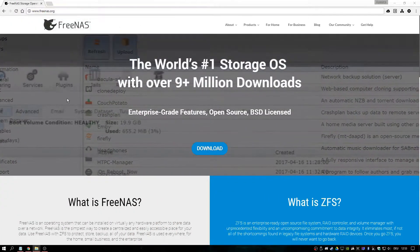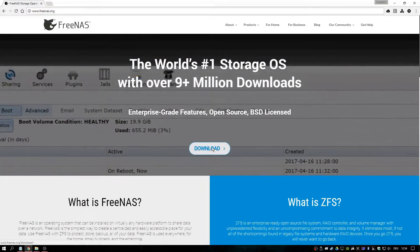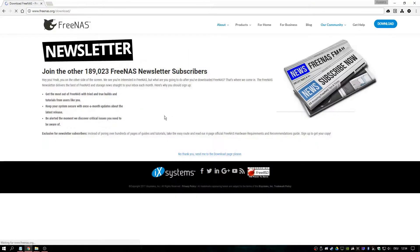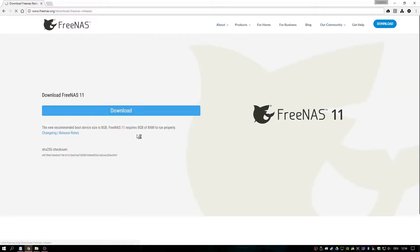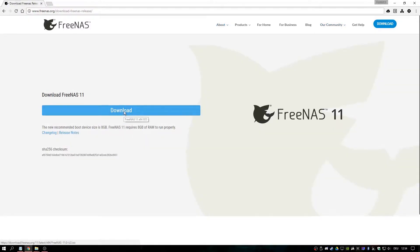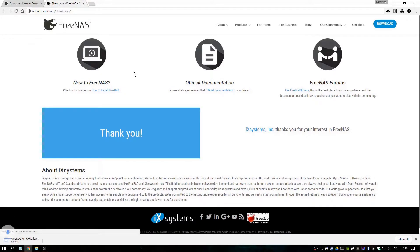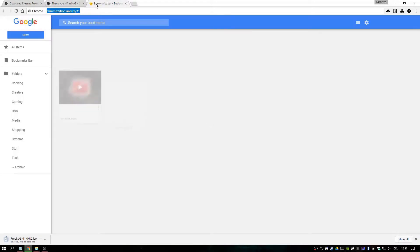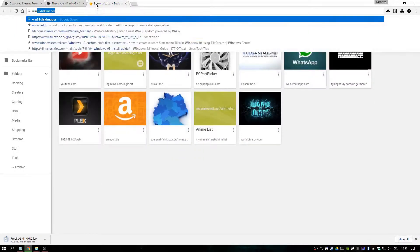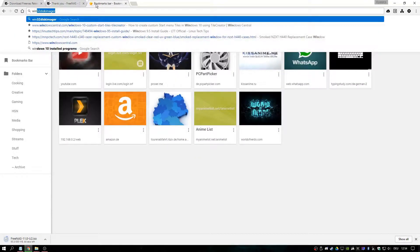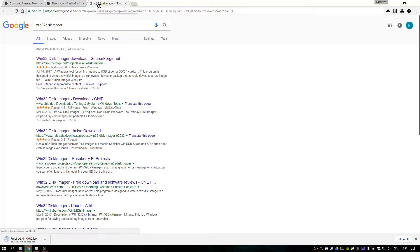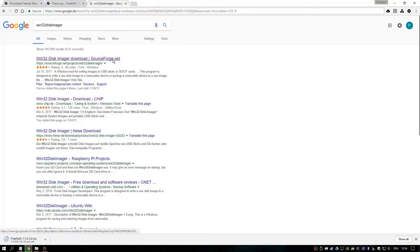Now we can download FreeNAS, and we will need Win32 Disk Imager. All the links will be down in the description.